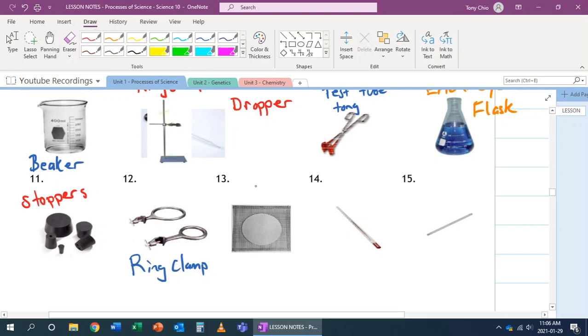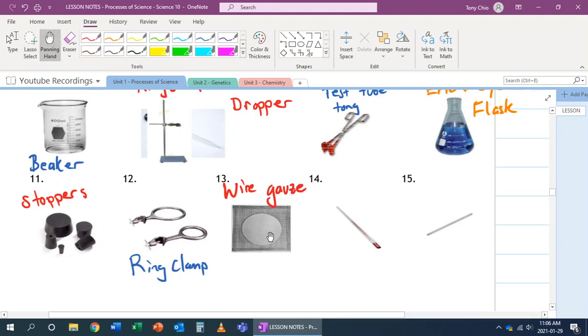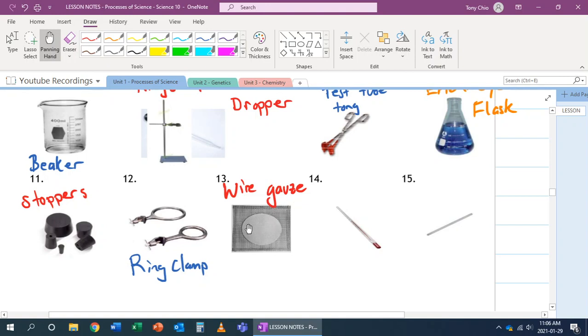Number 13, as we just said, is called wire gauze. A wire gauze is just like a gauze you put on, for example, a cut. What it does is that you place a hot beaker, for example, on this. What can happen is that hot beaker will not burn the desk. It won't burn through it. Instead, what's going to happen is the heat's going to dissipate over this wire gauze, which is made of metal.